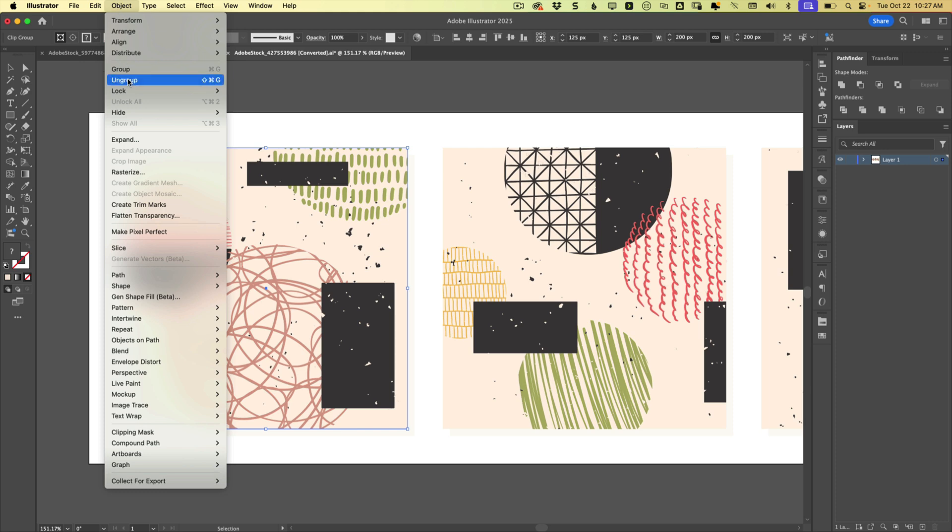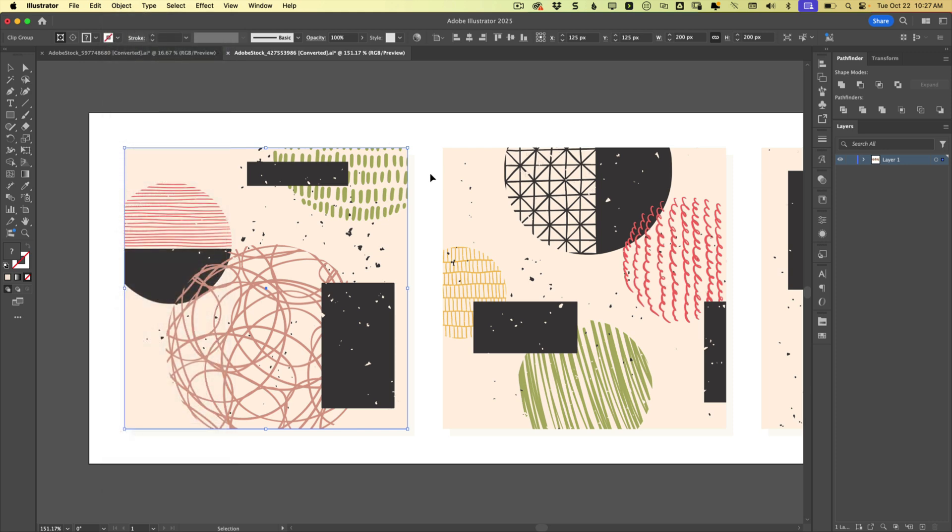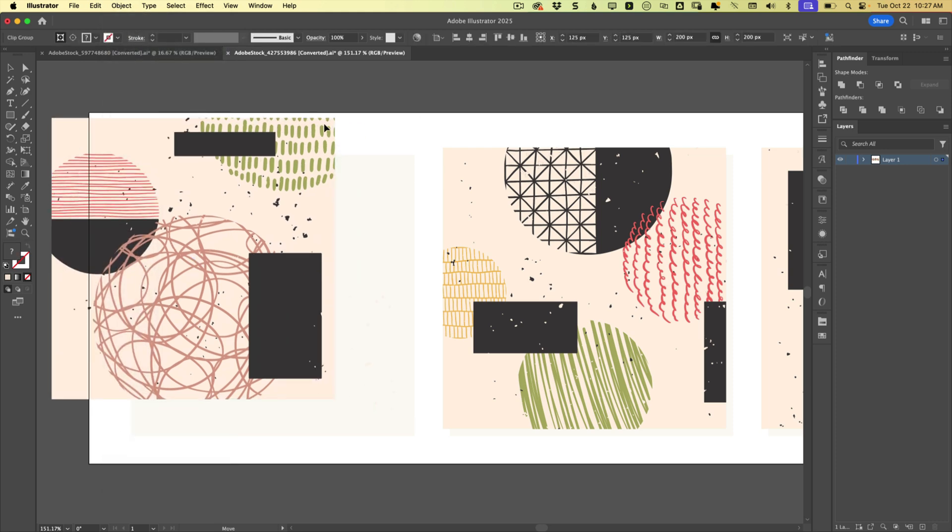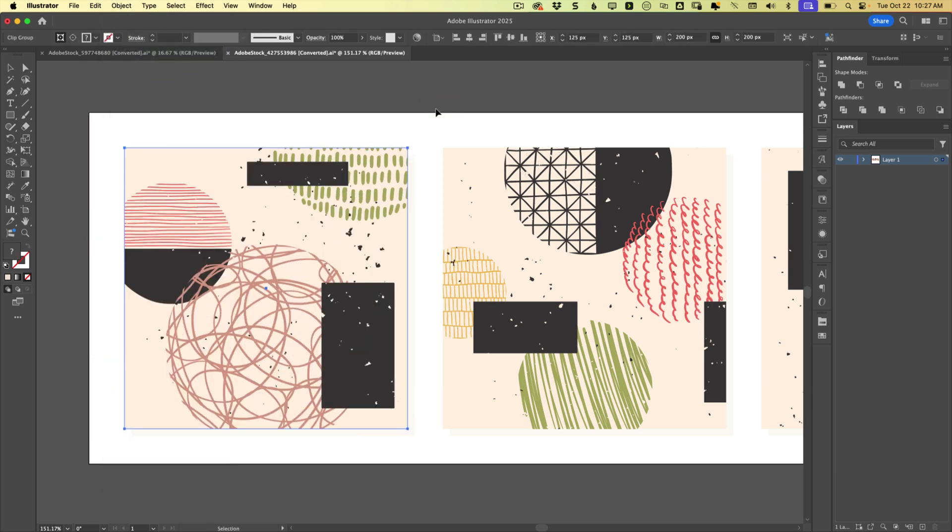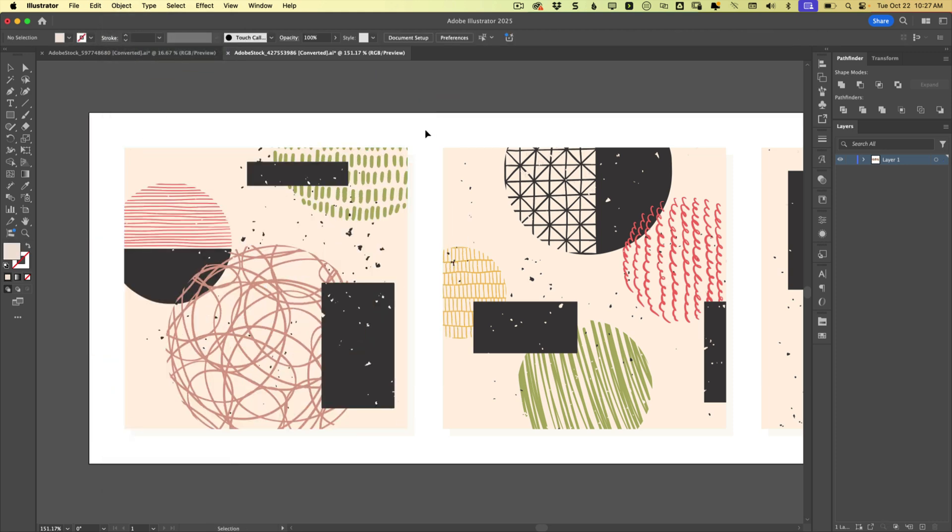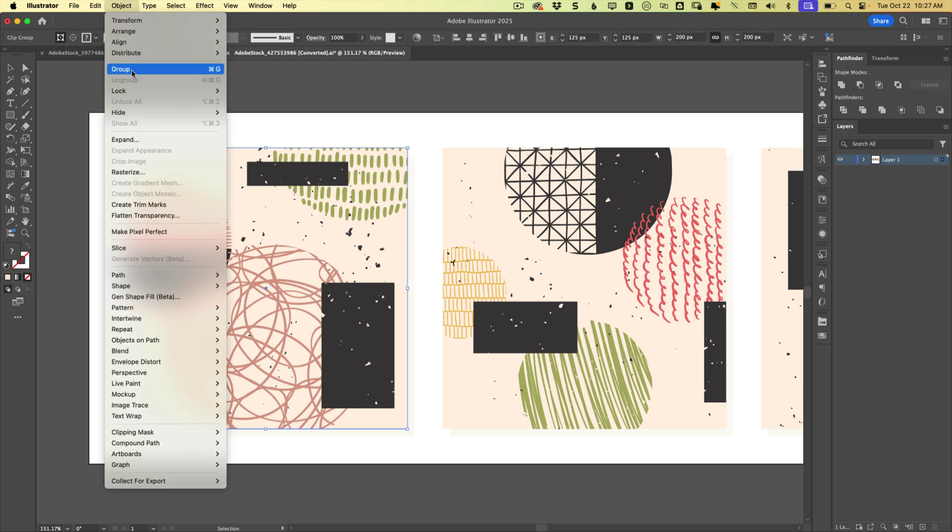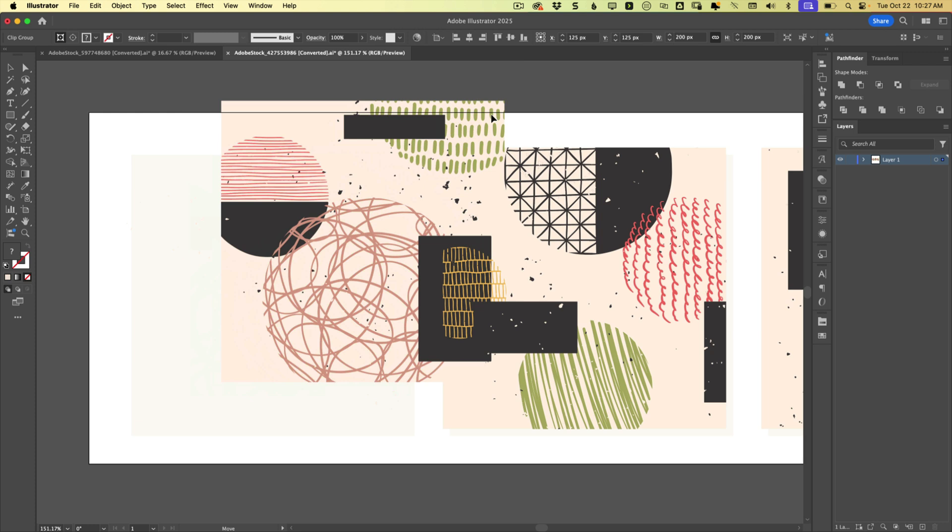We'll again choose object, ungroup, click away, click back, it's still grouped. Click away, let's do it again. Object, oh, we can't even ungroup it anymore.